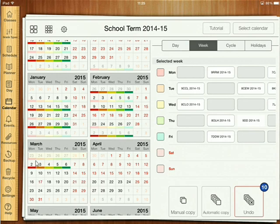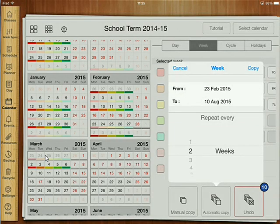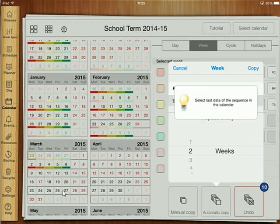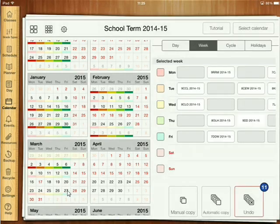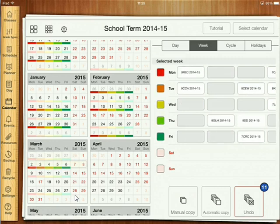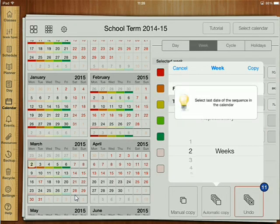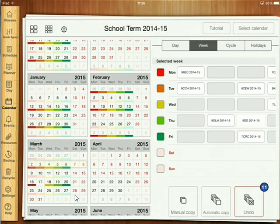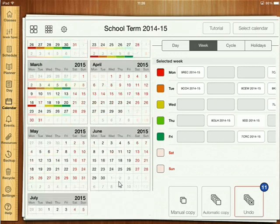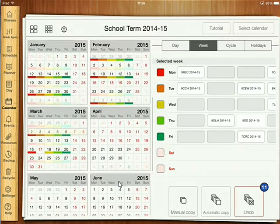Going back to Week B, I'm automatically copying that every two weeks until we break up, which is on March the 27th. Then same thing for Week A — automatic copy every two weeks until we break up. Keep repeating that process till the end of term and you should get your calendar all synced up properly for the entire year.